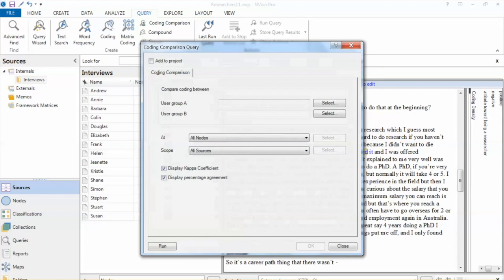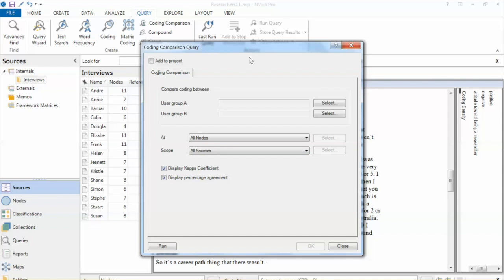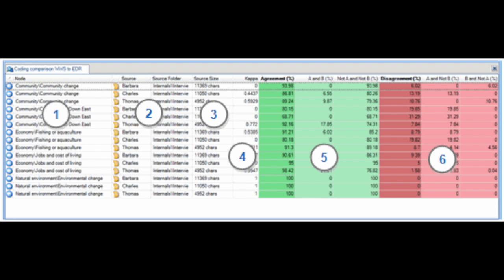To make this comparison, on the Query tab in the Create Group, click Coding Comparison. The Coding Comparison Query dialog box opens. Select the users to include in User Groups A and B in the Compare Coding Between box. For User Group A, click Select and select the users. For User Group B, click Select and select the users. In the At box, click Select to choose specific nodes or nodes in the Selected Sets. In the Scope box, click Select to choose specific sources. Then select Display Kappa Coefficient and Display Percentage Agreement to show these in the results, and click Run. In this example there is only one user, so we cannot see the comparison results. But if you have two users, you will see the detailed results of coding comparison, along with the percentage of agreement and kappa coefficient.